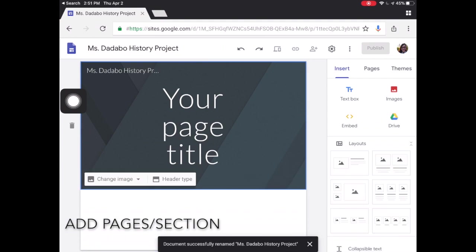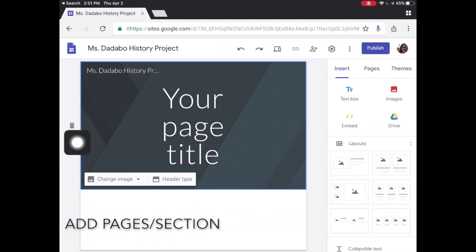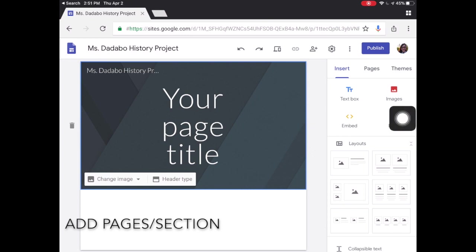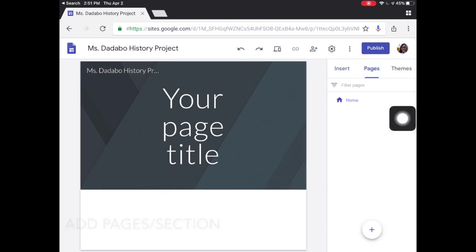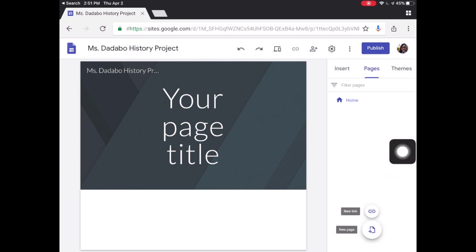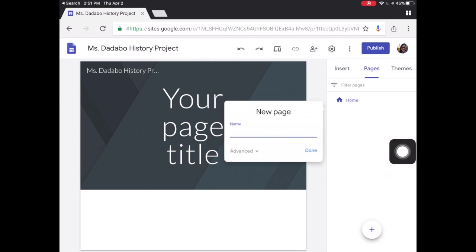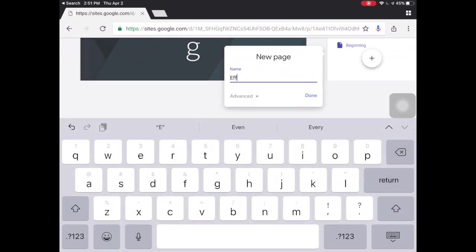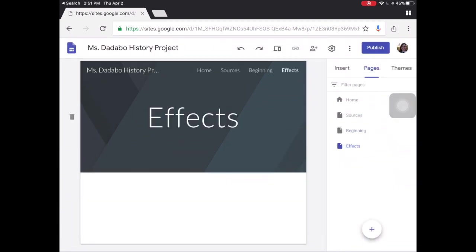Then I'm going to start adding some content. First thing I'm going to do is add some pages. Maybe I want to talk about the effects of my topic, maybe how it began. If I click on the tab that says pages I can click the plus button and just add as many pages as I want.